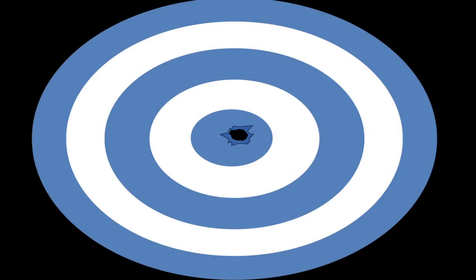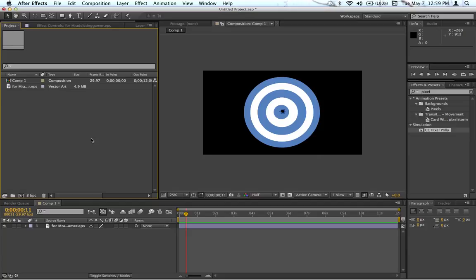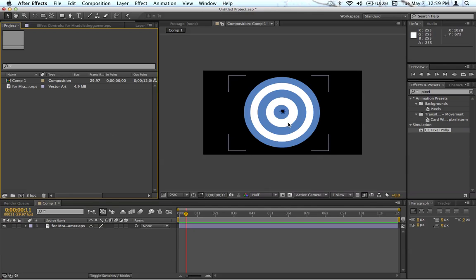Hey everybody. Today I'm going to be showing you the CC pixel poly effect. It makes you explode, implode, or shatter things. And I know what you're thinking, why not just use the shatter effect? Well, I guess I'll show you. I'm going to start with this target here. I actually made this for a logo intro I did yesterday.